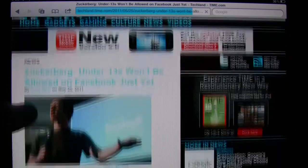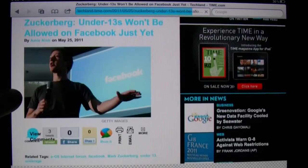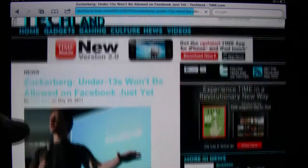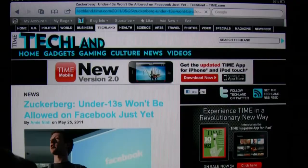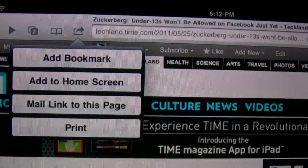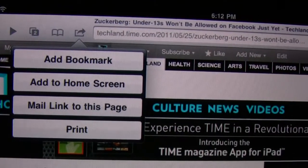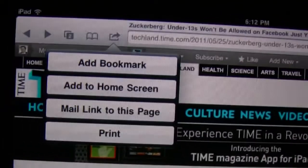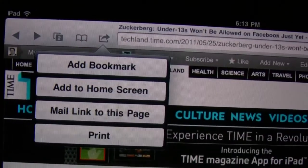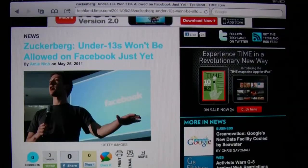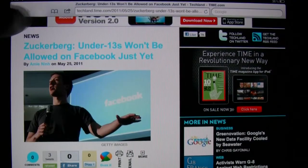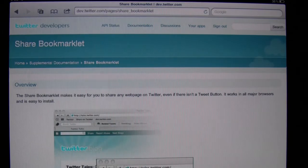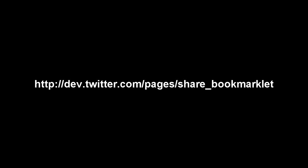Let's say you come across an interesting article or webpage — maybe it's on Techland — and you want to share it via Twitter. Your options for doing anything with it using Safari's built-in tools are pretty limited. But you can send it to Twitter using a bookmarklet, which we will use at the following address.